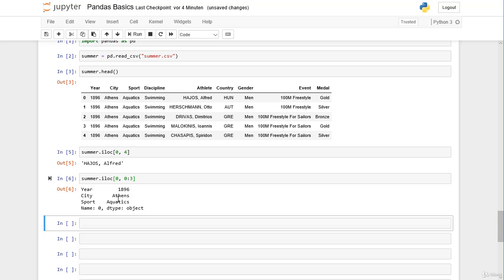With the iloc operator it works exactly the same way as selecting and slicing numpy arrays. The first position is for the row index, the second is for the column index, zero indexing applies, and when slicing the starting point is included while the ending point is excluded.